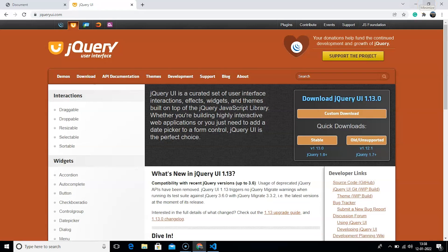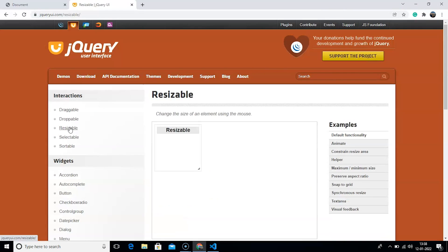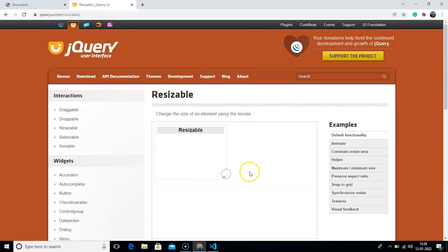Here we are on the official website of jQuery. Here is the resizable interaction — click on it and it takes us to a new page. You can see we have a box that says 'resizable'. We can grab the box either from the bottom or from the right side, and you can see we are able to change the height and width of this particular box. We have options for certain customizations that we will go through shortly.